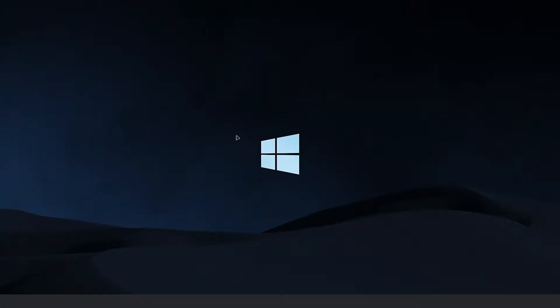Hey everyone, Roadive here, and today I'm going to be showing you guys how to fix error code 268. It's actually really easy, so we're just going to get right into it.